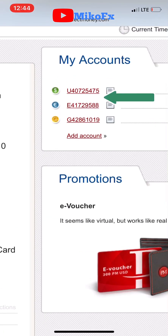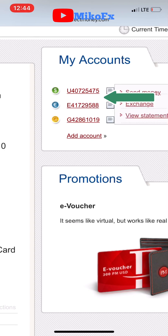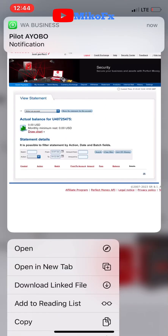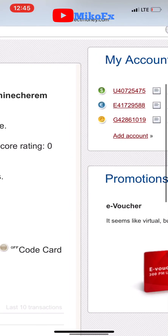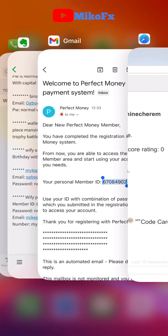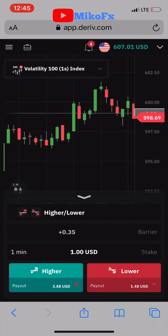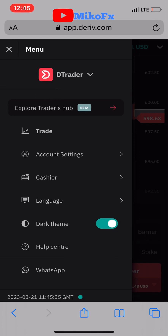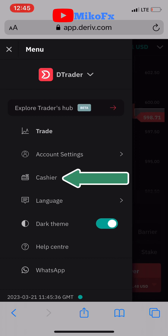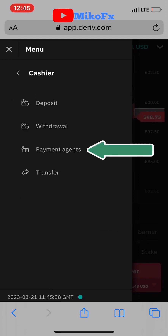After successfully logging into the Perfect Money account, you'll see the account number starting with 'U' — this is your US dollar account. Copy this account number. Then minimize and go back to your derivative account. On your derivative account, click the menu button, then click on Cashier, then click on Payment Agent.